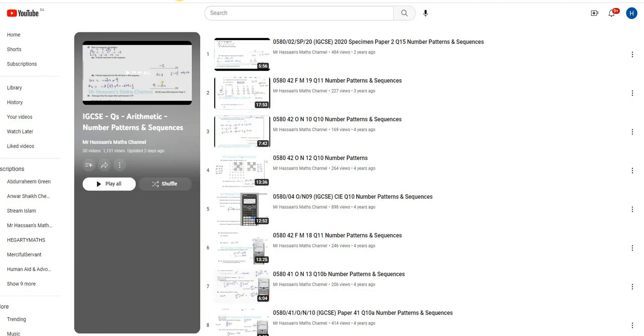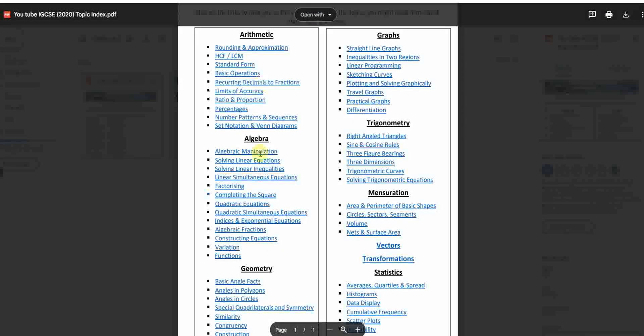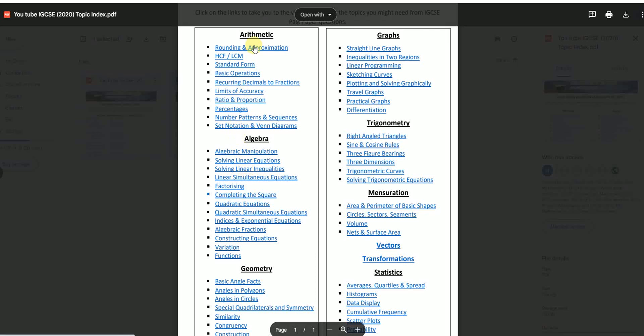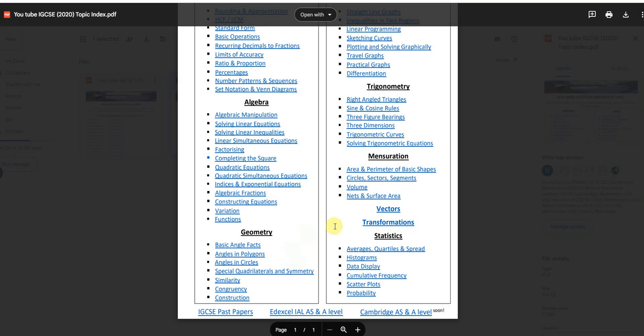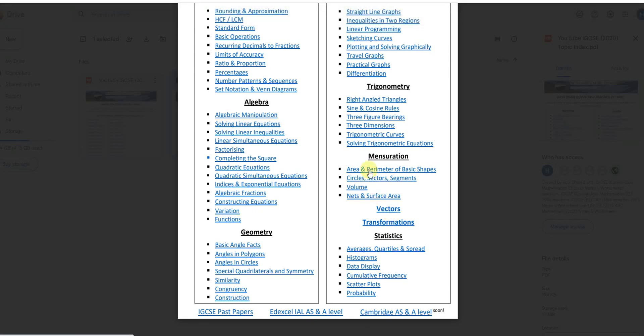So that's basically what this index will take you to. You've got all the topics. I've tried to be as particular as I can. And some of them like vectors, I didn't split it up into parts. Same with transformations because there's not really that many parts to it.